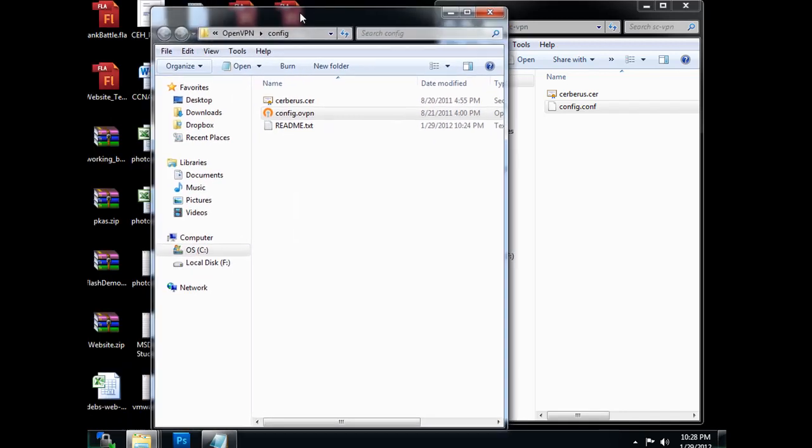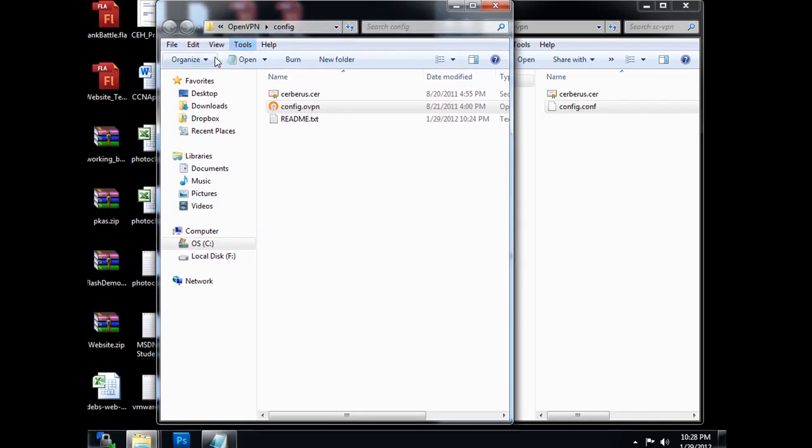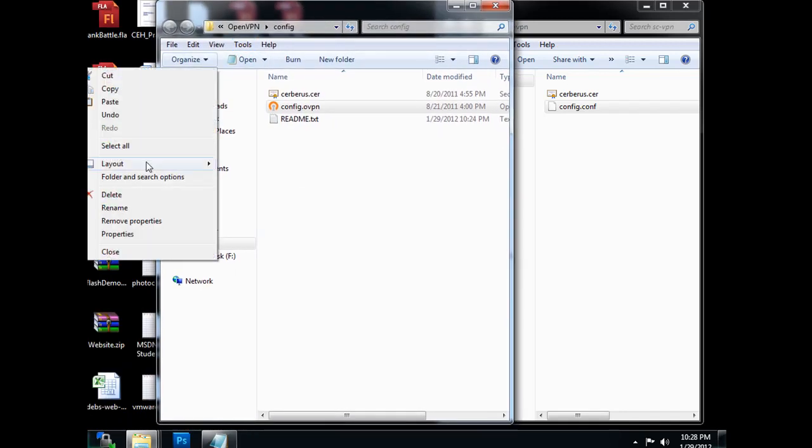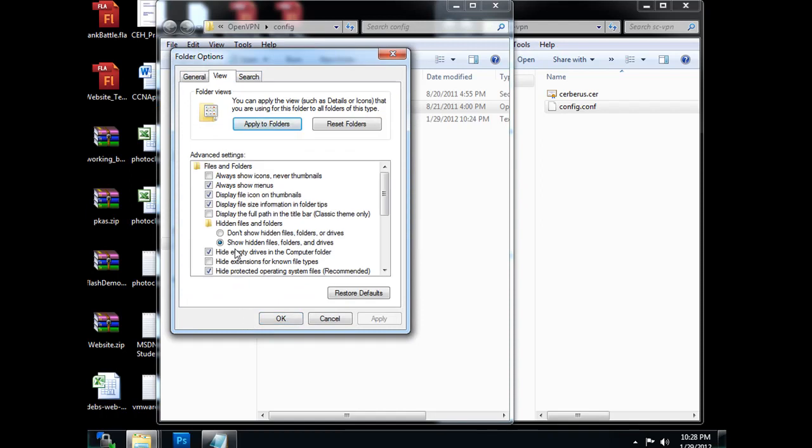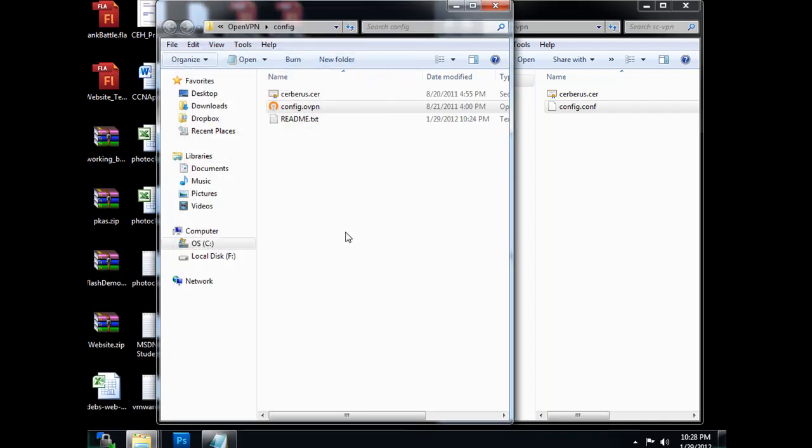I'll just slide that over so you can see it. Organize, folder and search options, view. I like to have hide extensions to known file types unchecked so that I can see my file extensions.